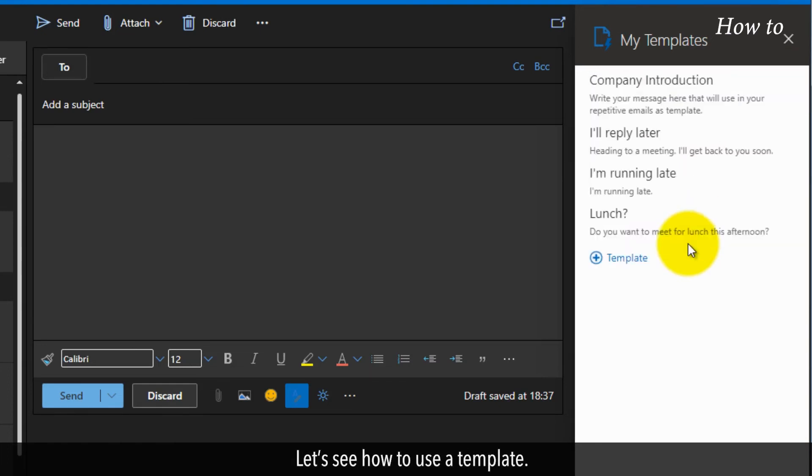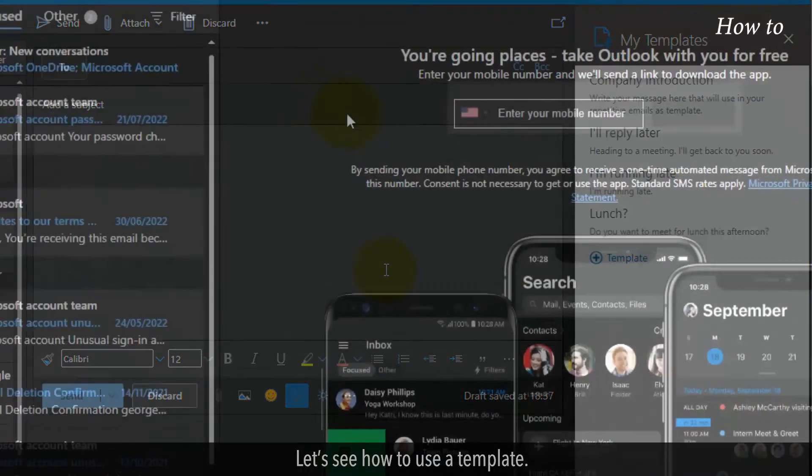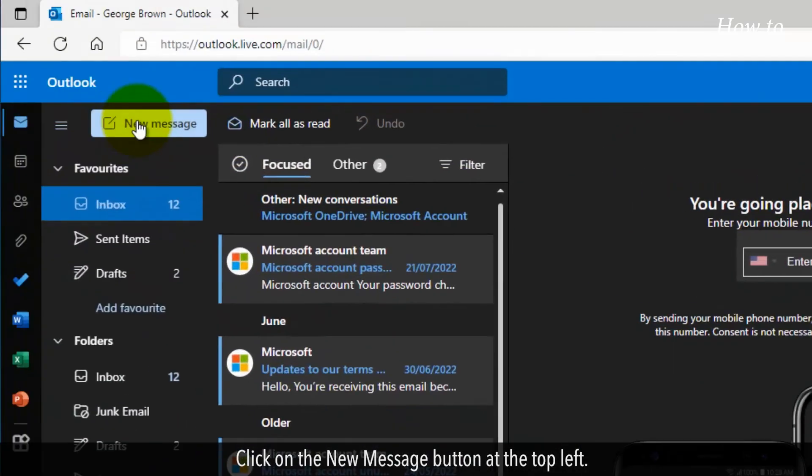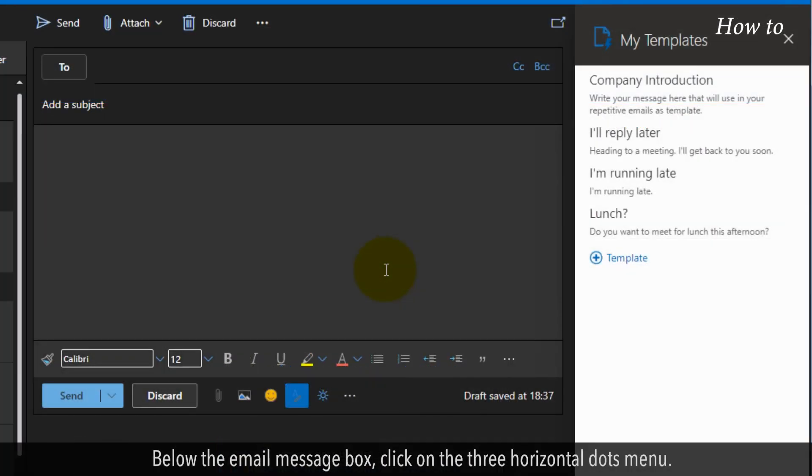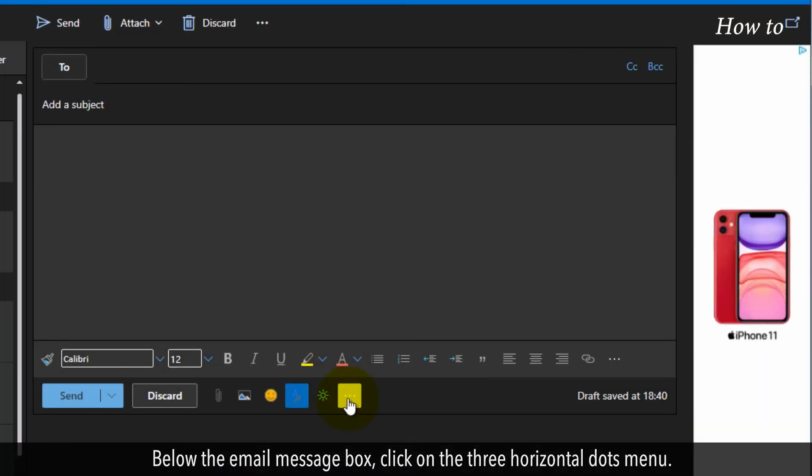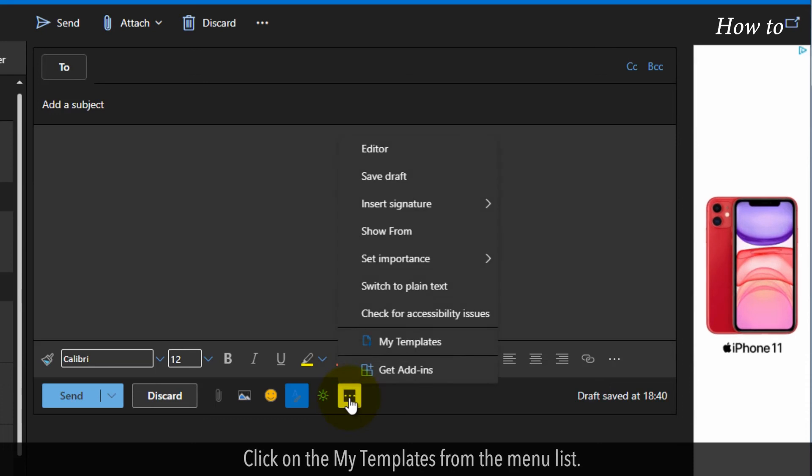Let's see how to use a template. Click on the New Message button at the top left. Below the Email Message box, click on the Three Horizontal Dots menu. Click on the My Templates from the menu list.